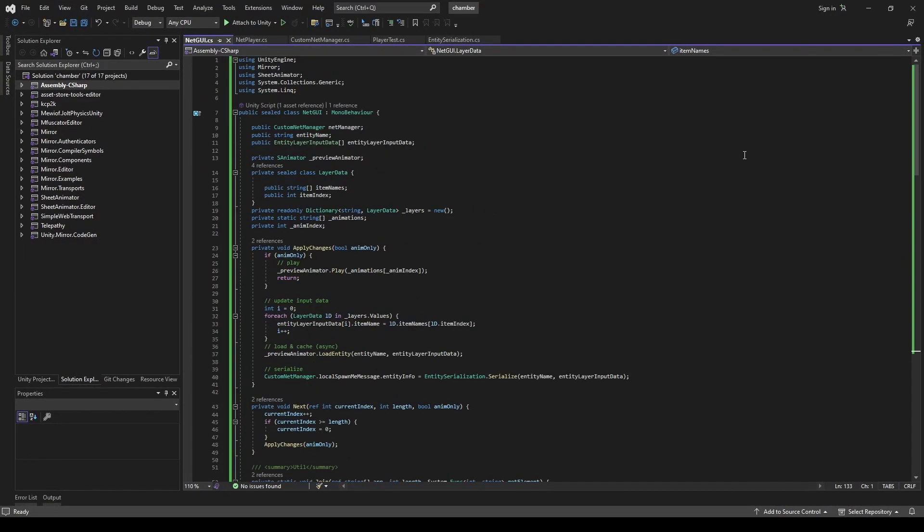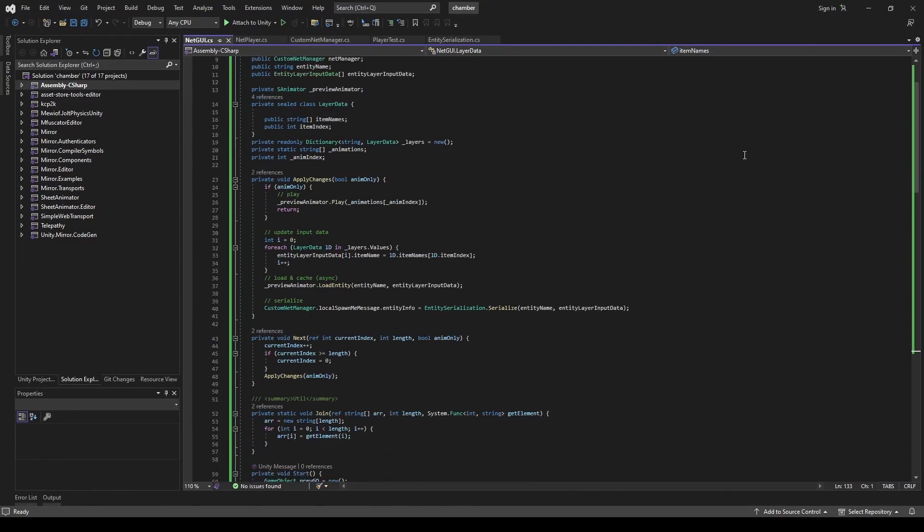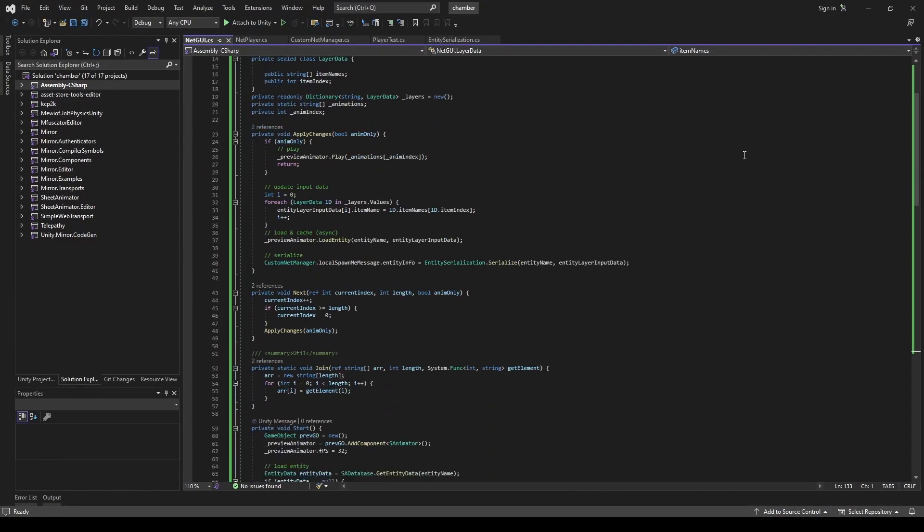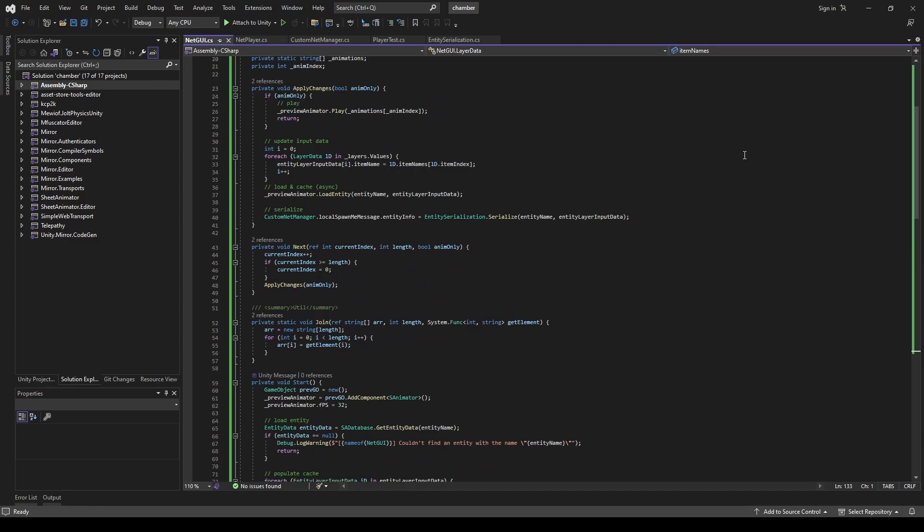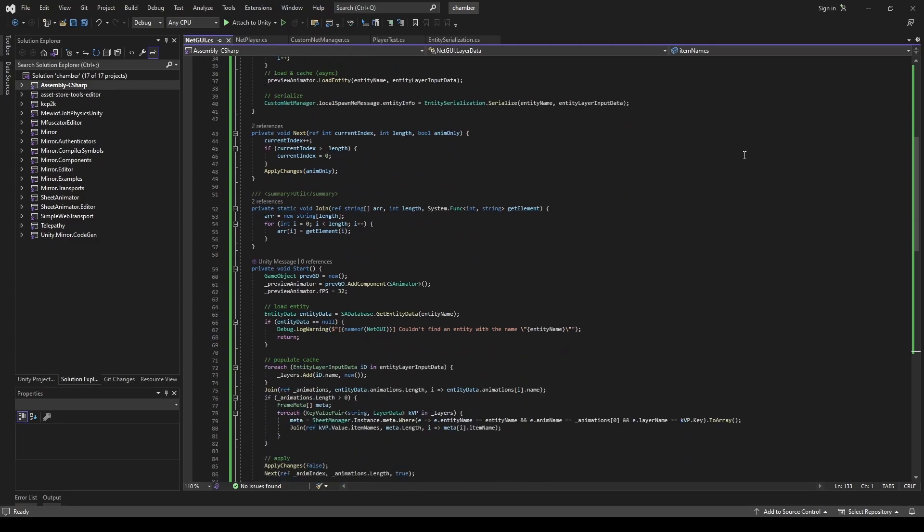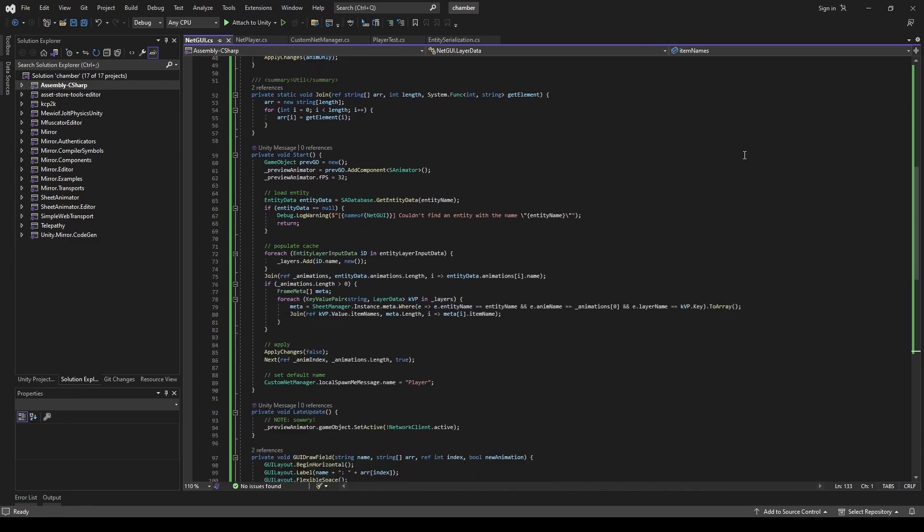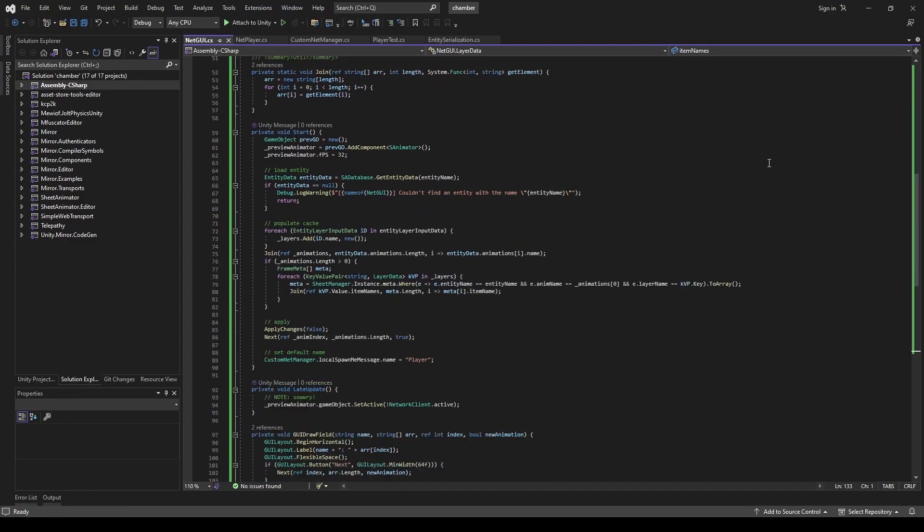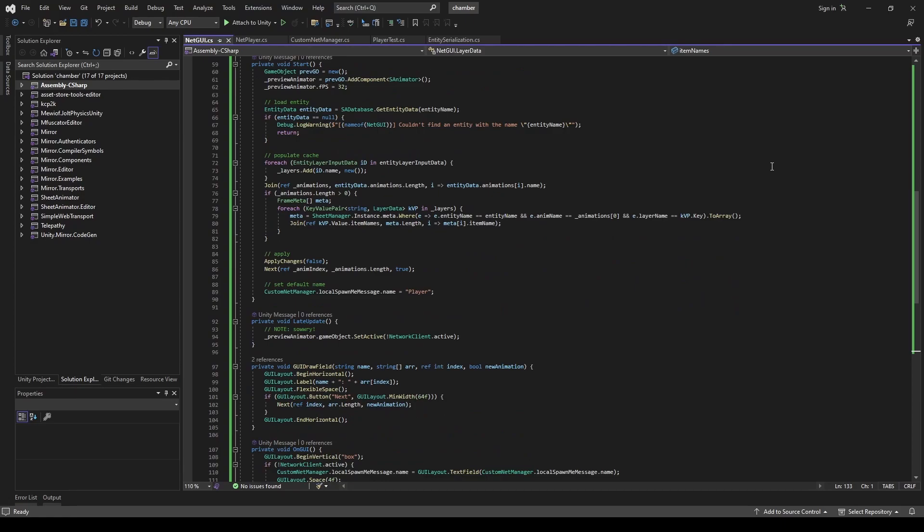For the GUI script, I copied the code from the animator demo content and modified it. It creates another animator for preview and activates it if the client is disconnected.